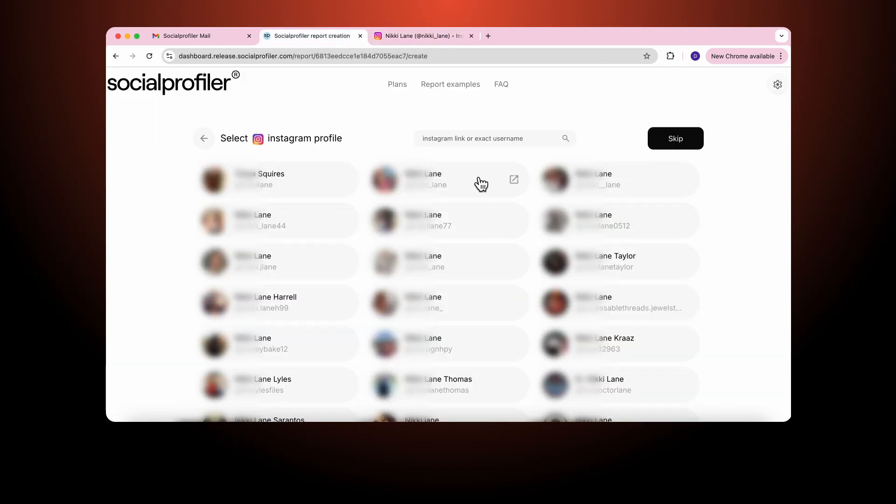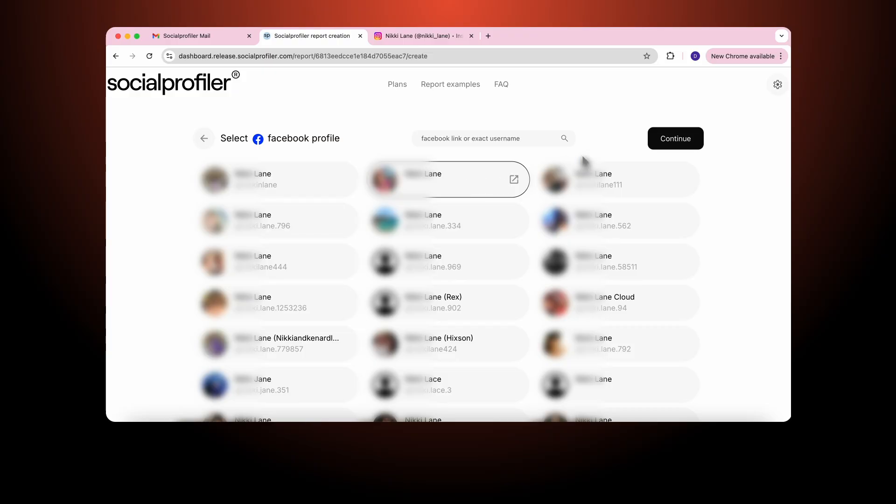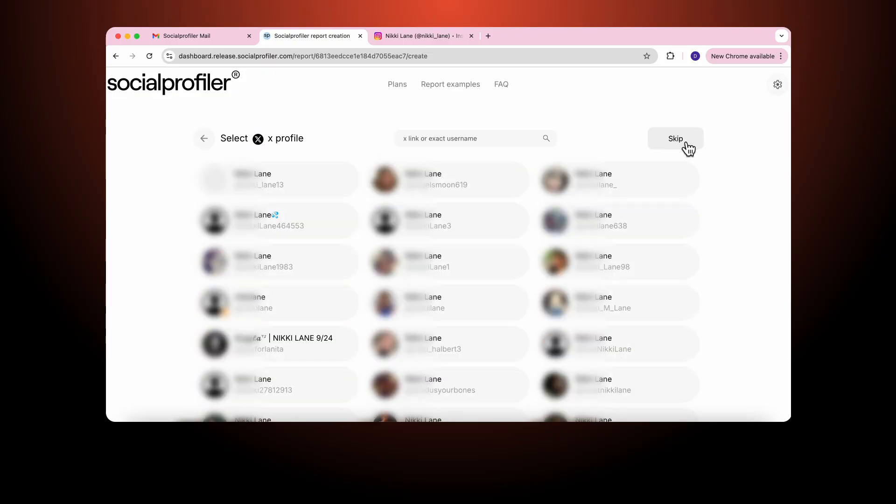So I click on Nikki Lane. I've highlighted which means that I've chosen that person and I hit continue. I go to Facebook. I start to look around again and sure enough I find the same photograph on this Nikki Lane. I click. I continue. I go to X.